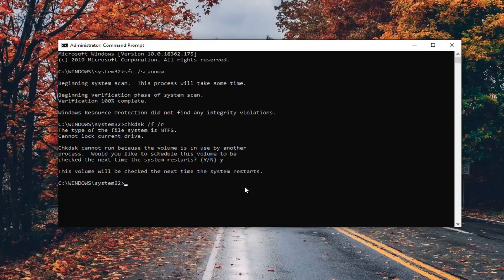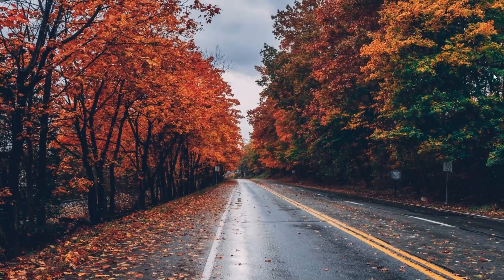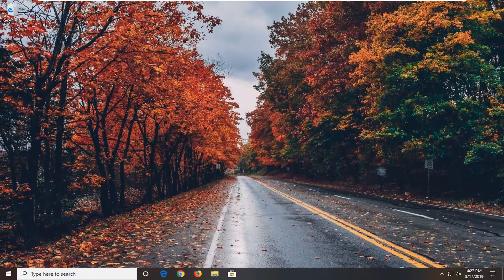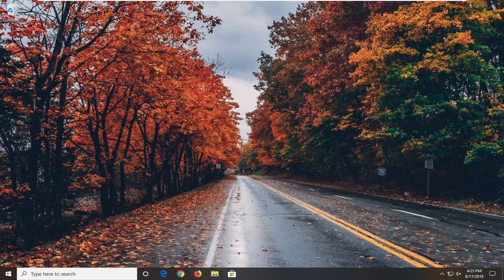Should say this volume will be checked the next time your system restarts. You can go ahead and close out of here. Just restart your computer once you've closed out of any open programs and applications. Let the utility run and that should hopefully be about it.